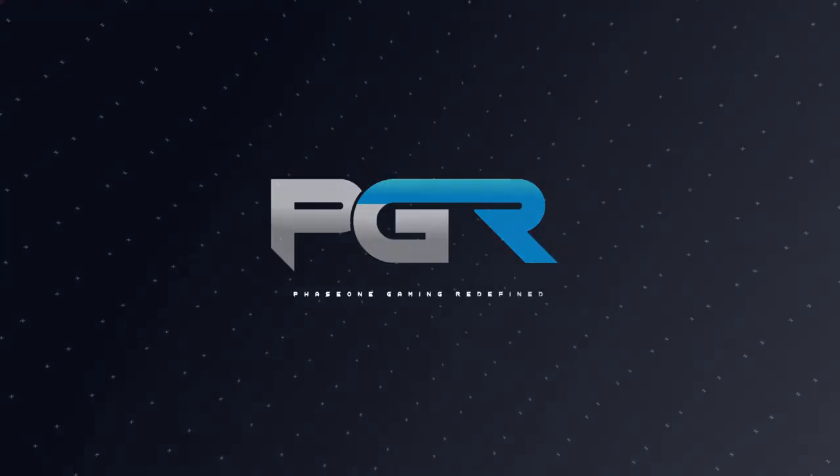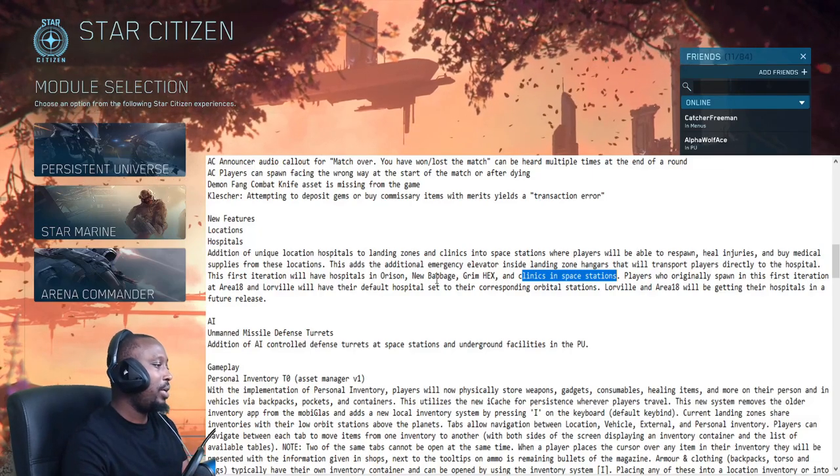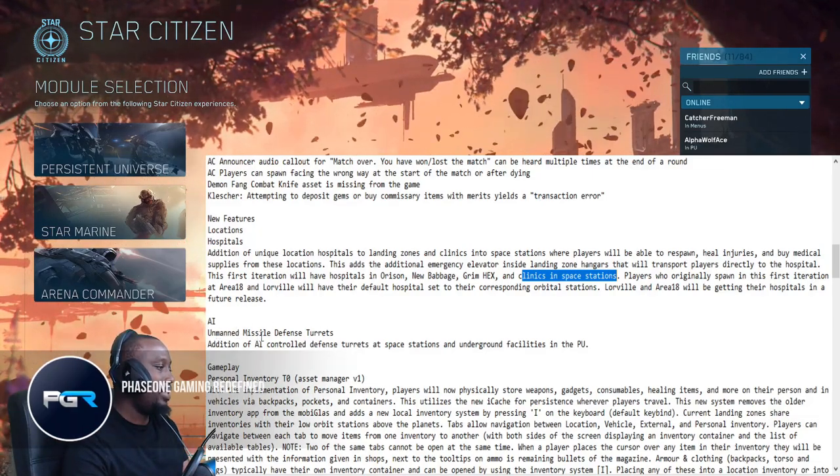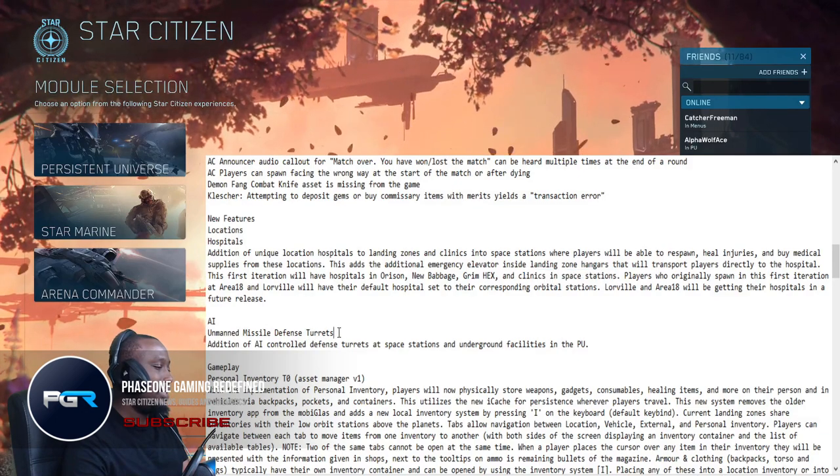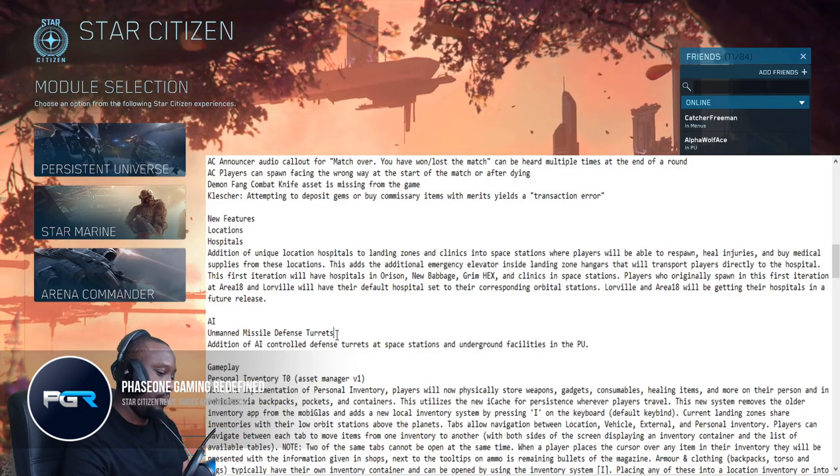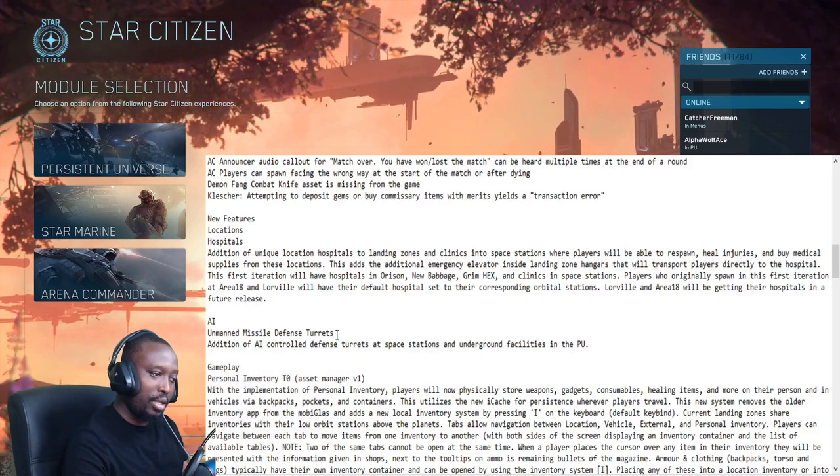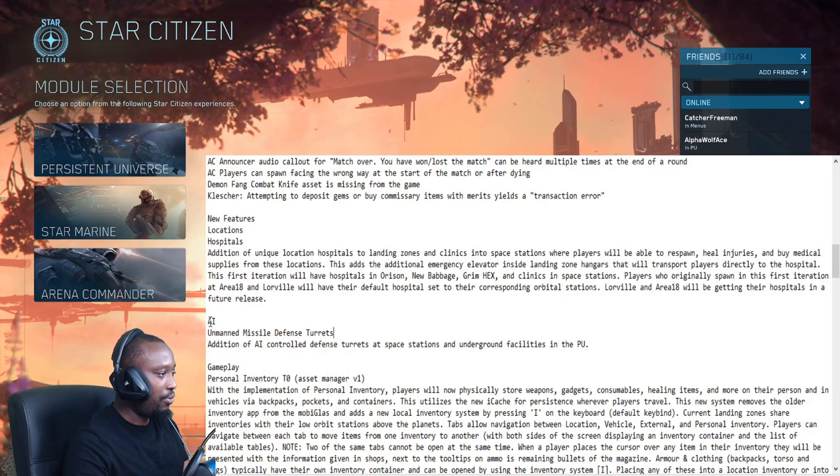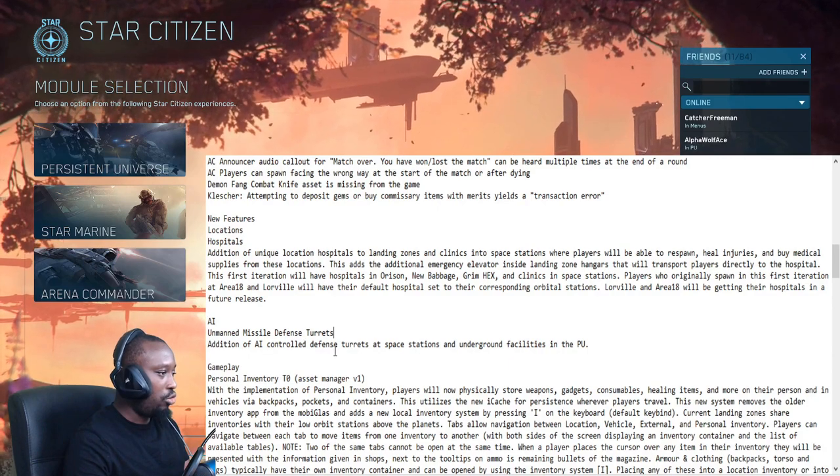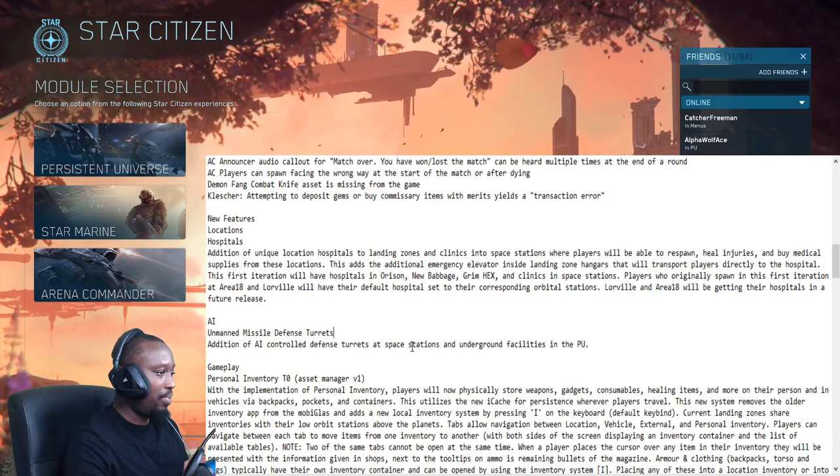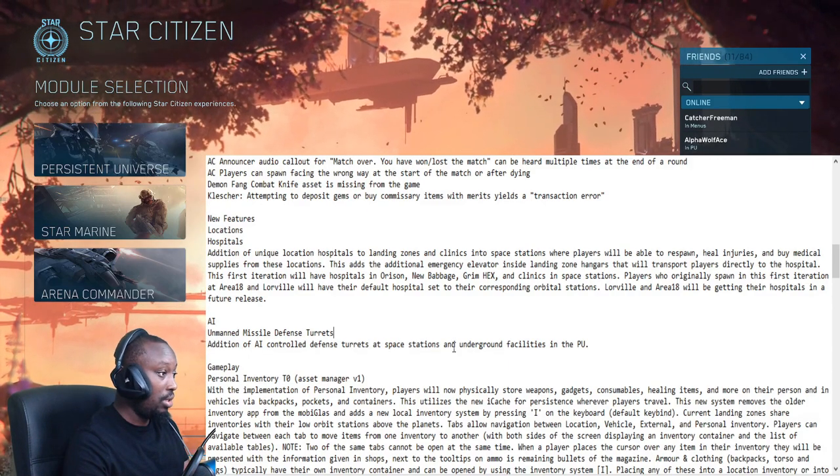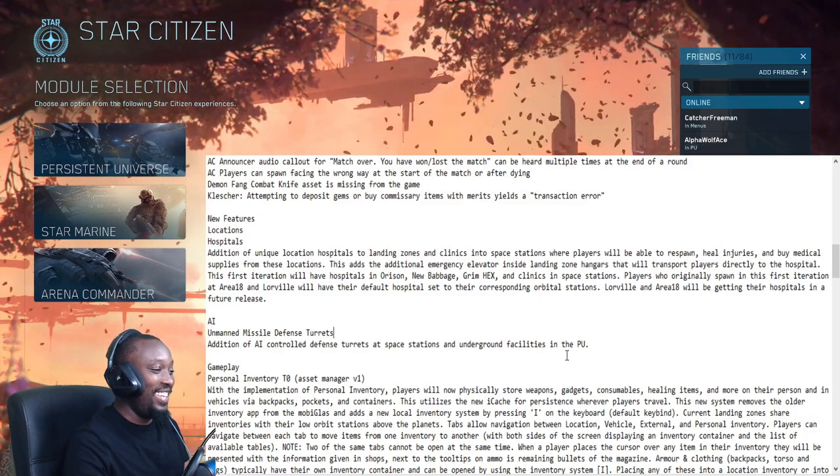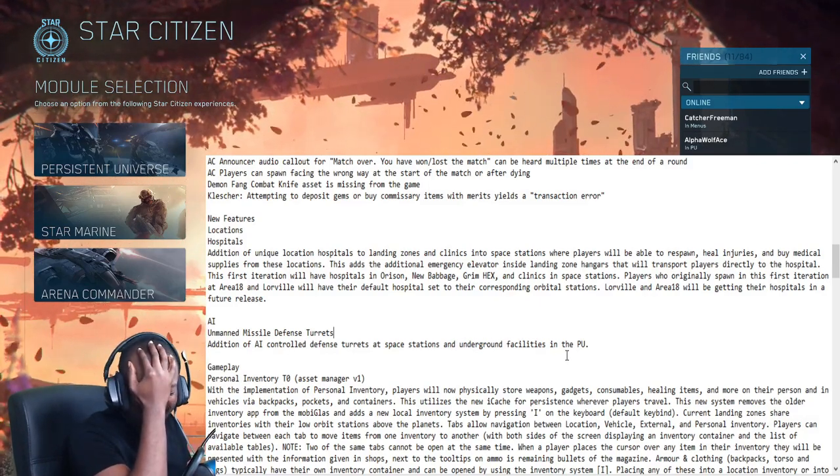Alright, so unmanned missile defense system. Whoa, that sounds dangerous. AI-controlled defense turrets at space stations and underground facilities. Bro, we're dead.